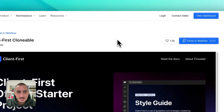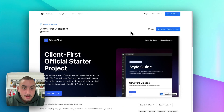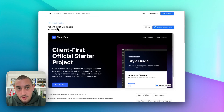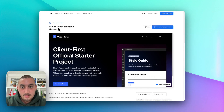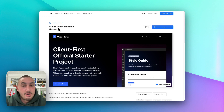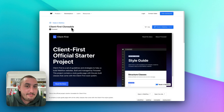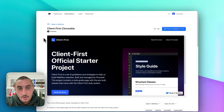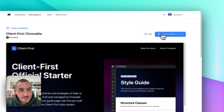First things first, you need obviously to have a Webflow project. I personally always start from the client-first clonable — it gives me everything that I need to get started. I'm super used to the framework and that's about it. But you don't need to do this; it's purely how you want to go about starting your Webflow project. So let's just go ahead and do that now and let's call it my Wized app.